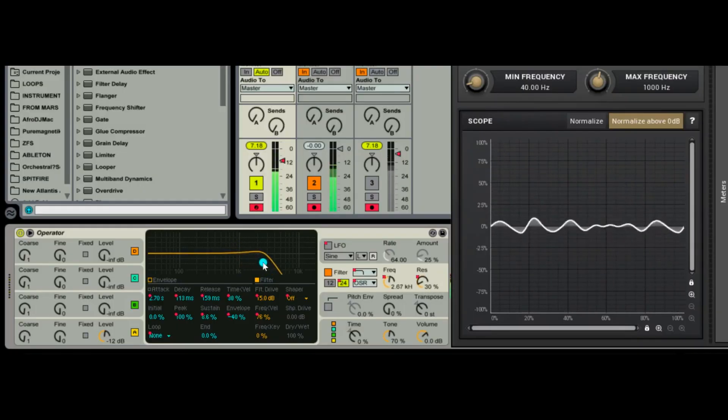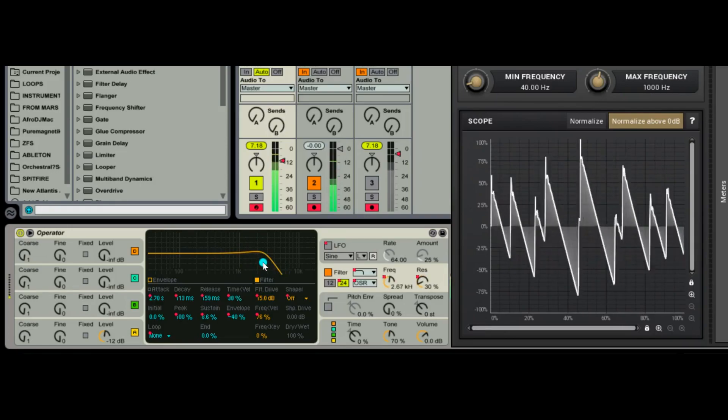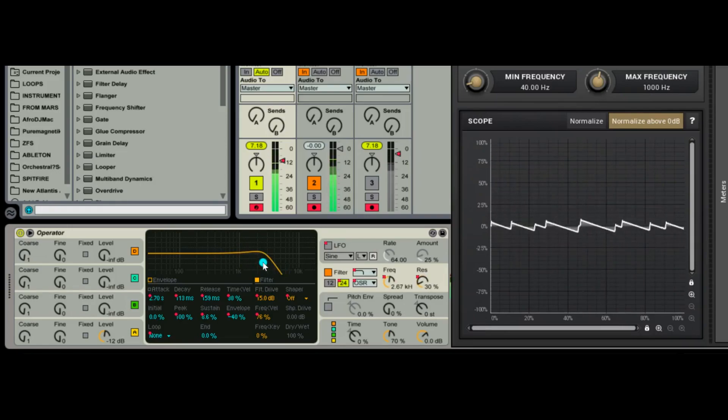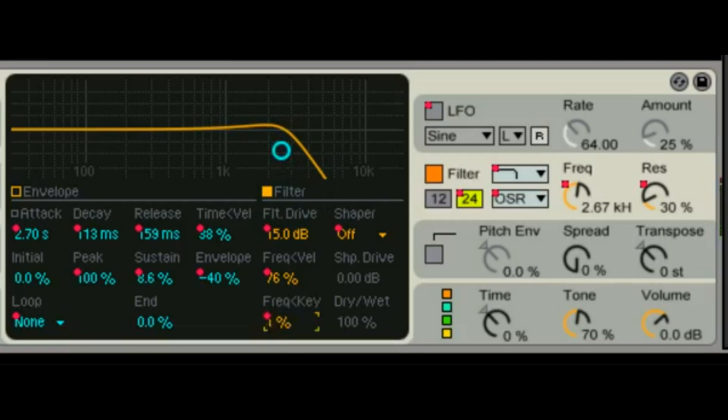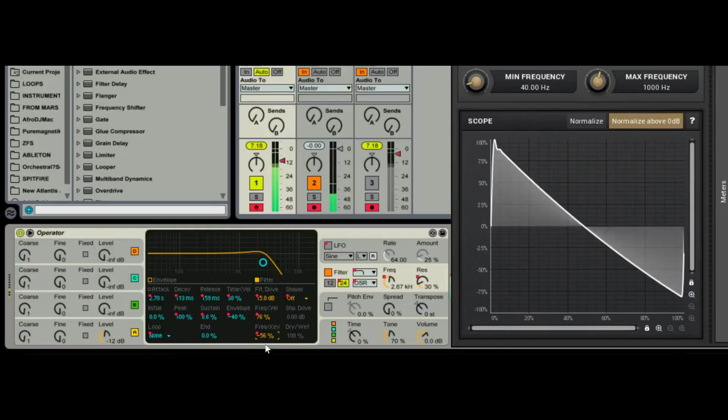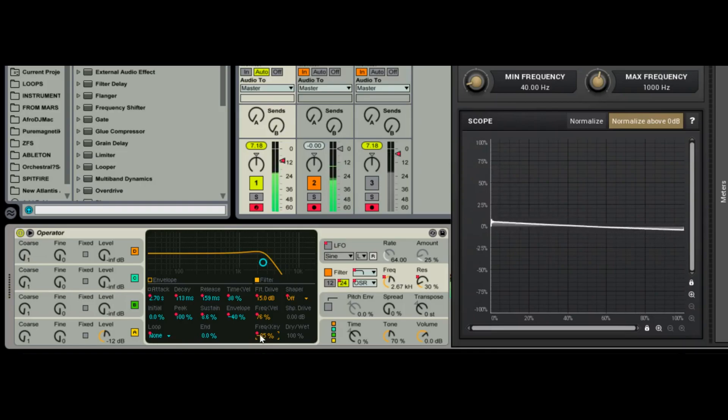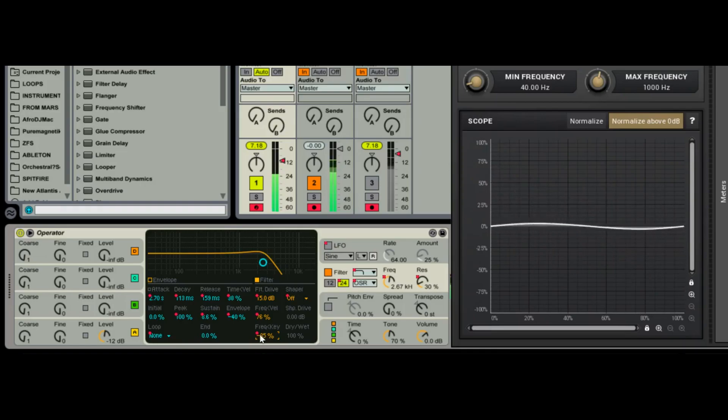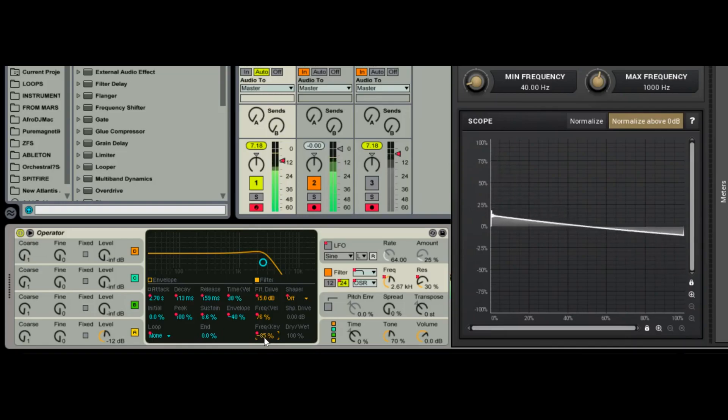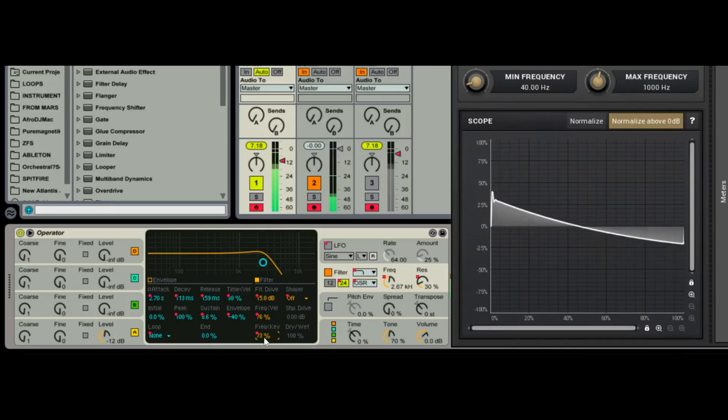There I hit it soft, there I hit it hard. Frequency to the keys - same idea we talked about before, where it's now applying to frequency. So if I want it to apply less at one end of the keyboard and more at another end of the keyboard, then I go a negative number. If I want the low end to be brighter and the high end to be duller, or vice versa, now the low end is duller and the high end is brighter. Simple enough.